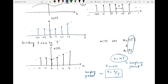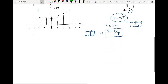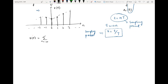Whenever you perform periodic sampling you go from t to n using t = nT, and when converting back you use n = t/T. This simple expression gives the relationship between continuous time and discrete time signals and describes the complete sampling process. The sequence x[n] is the discrete time signal resulting from periodic sampling. Now let us look at the mathematical model of periodic sampling.